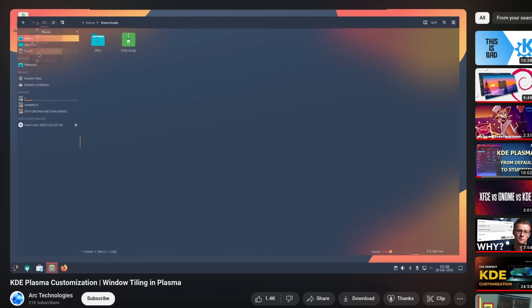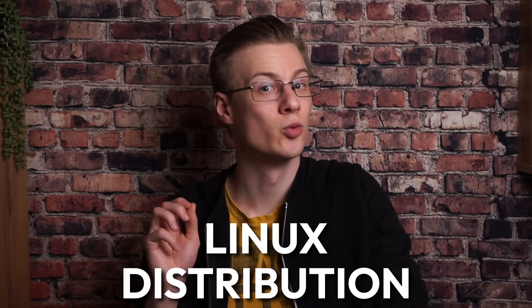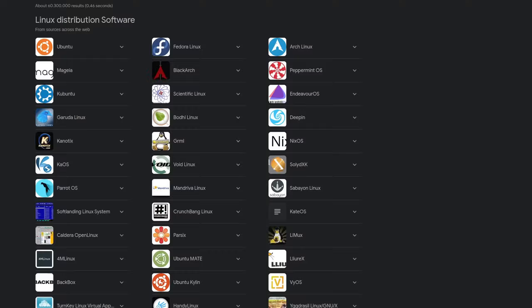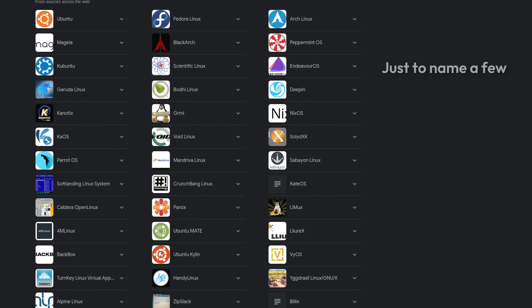Then the first step of your journey is to choose a so-called Linux distribution. But there are so many of them. How will you ever find the right one?